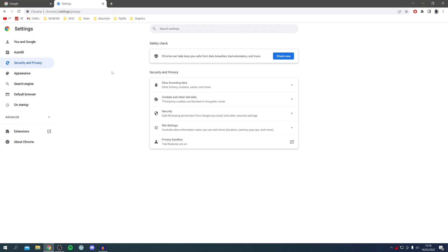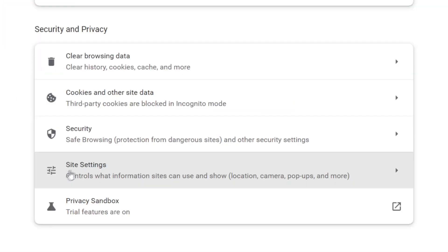Then locate Site Settings, which is near the bottom. It says controls for information sites can use and show.